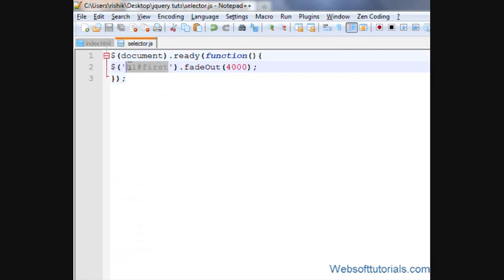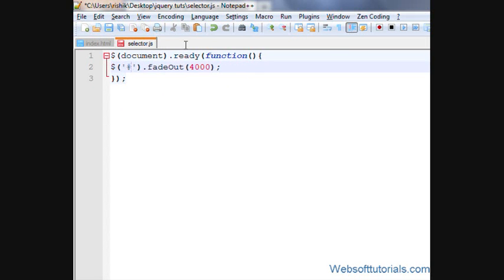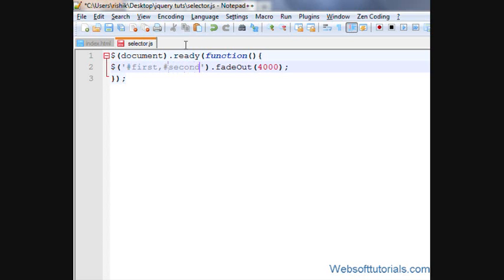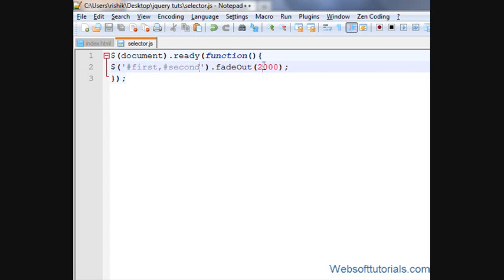So for that, I'll write pound sign, name of first id, and then comma, and then pound sign and name of second id. It's first and second, you can give any name. And I will also adjust its speed to two seconds.